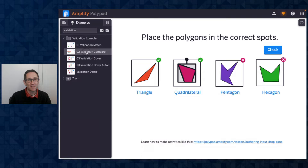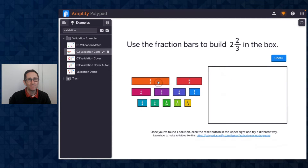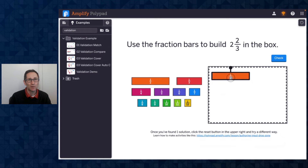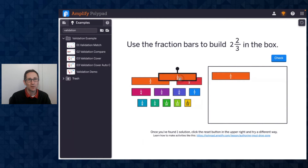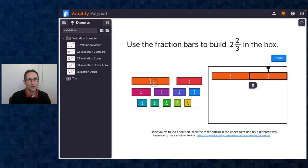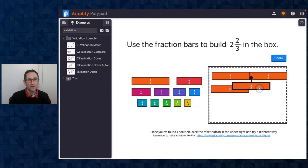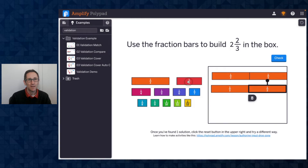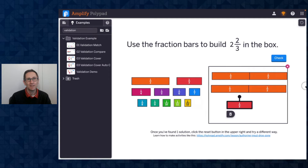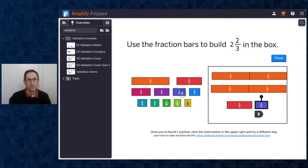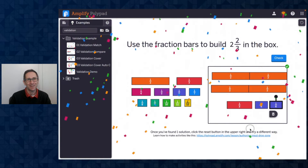I'm going to put all the links to these PolyPads in the chat. Now let me go to compare validation. Here I want to use these fraction bars to build a value of two and two-thirds, so let me do one whole and two wholes and a third. Let's check — nope, that's only two and a third. I need two and two-thirds, so let me build my other third with sixths and now I check it — I got that right!